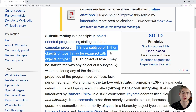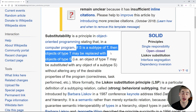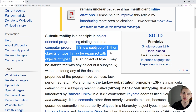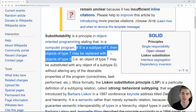To get started with the Liskov principle, I'm first going to read off the definition: if S is a subtype of T, then objects of type T may be replaced with objects of type S. That's a mouthful of jargon, but essentially what this is saying is if you have a class — say, animal — every single place that you use the animal class, you should be able to replace it with one of its subclasses. So if you have a class called dog which inherits from animal, then everywhere you use animal, you should be able to use dog and it will work just as well.